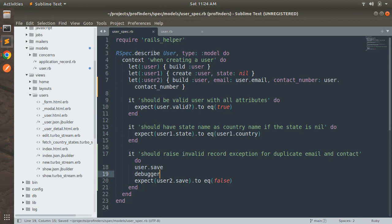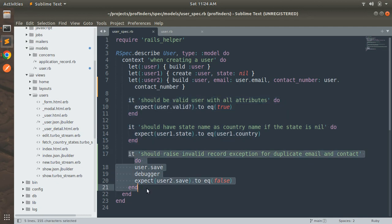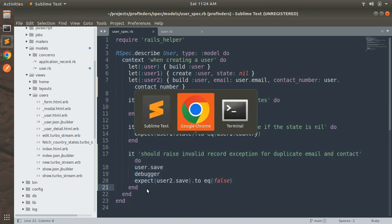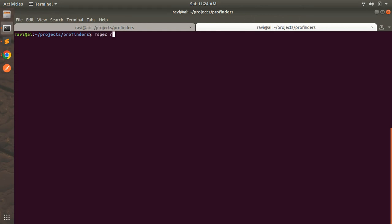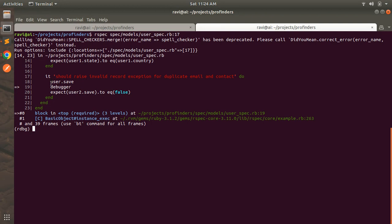Save and switch to the terminal. Run the spec with line number 17: rspec spec/models/user_spec.rb:17. When we run this spec, we hit the debugger. After user.save has worked, run user2.save — you'll see it returns false. When you use the save method and any validation fails, you get true on success or false on failure. We're expecting false and we get it, so the spec passes.